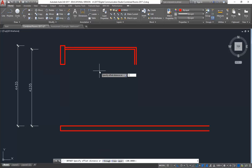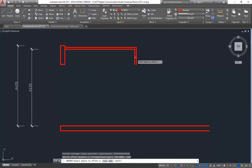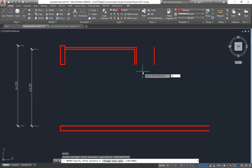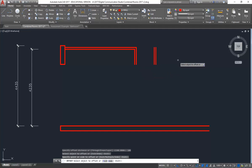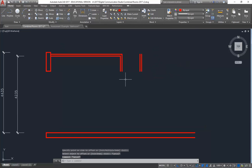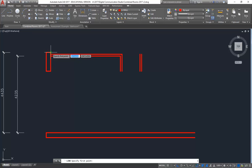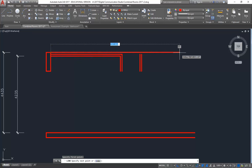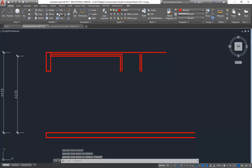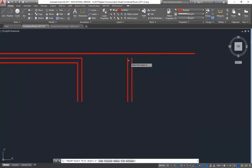Now I'll offset 1100 for the corridor width, and then 100mm for the next wall thickness. I'm going to draw a line across from there to anywhere beyond that wall. Fillet and join the lines together.